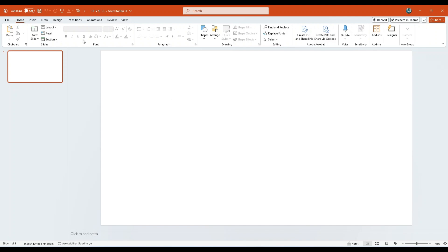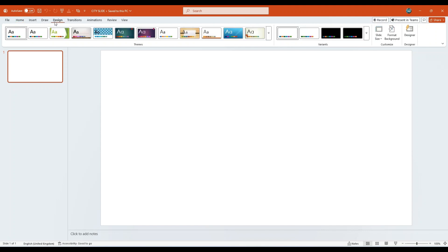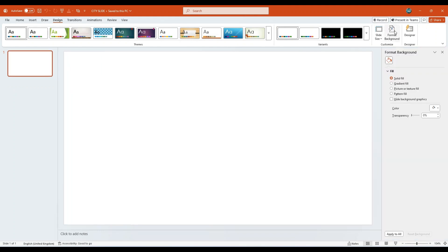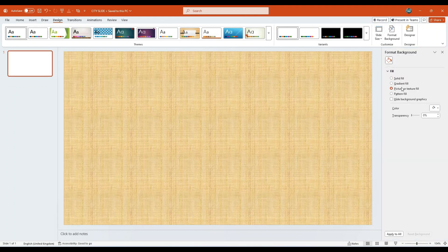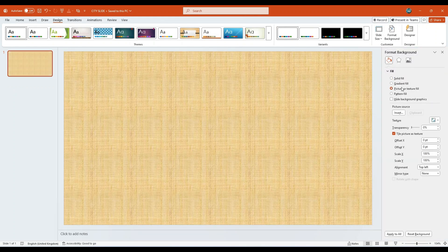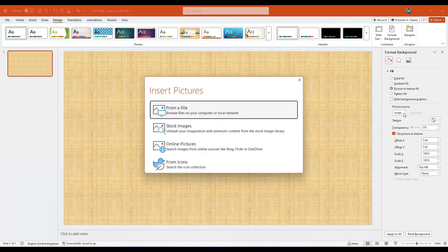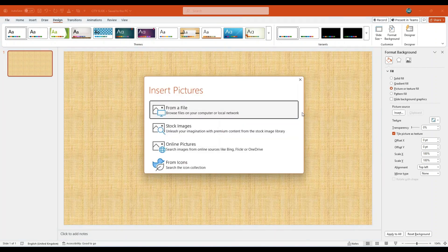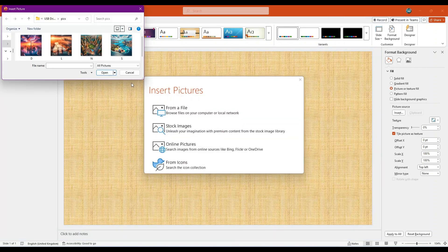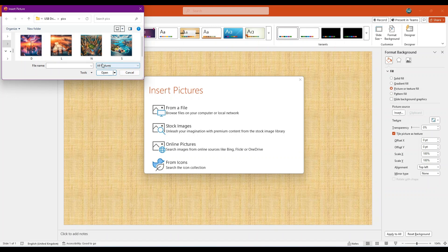Open your PowerPoint presentation and navigate to the design tab. From there, select Format Background. Choose the option for Picture or Texture Fill. Under Picture Source, click on Insert, then select from a file. Browse to the location of your image and select the picture of your choice.